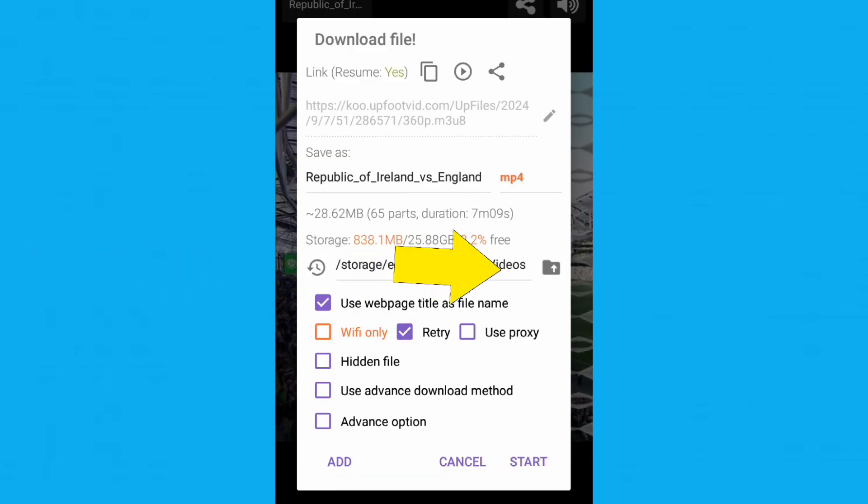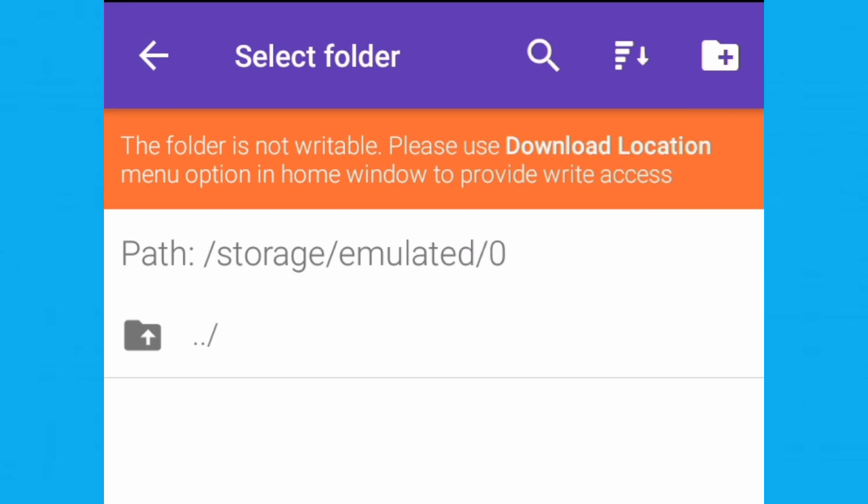Click on storage, and you'll find directions to fix the problem. It will say folder is not writable, please use the download location menu.